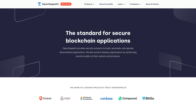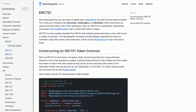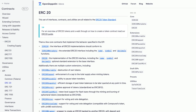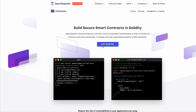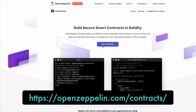OpenZeppelin is a smart contract library which has the code for common functions like creating a token or NFTs. These contracts have been tested for bugs and are used by most developers. So we're going to go to openzeppelin.com/contracts.